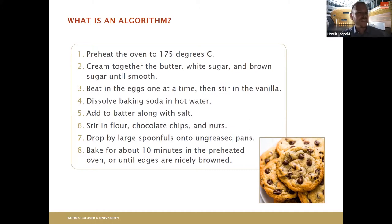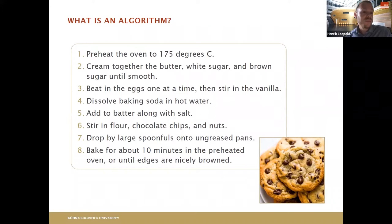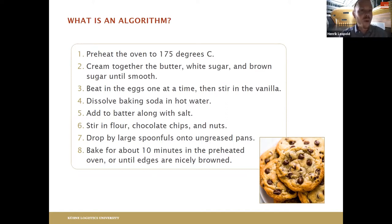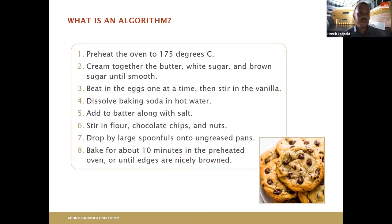What you see here is nothing else but eight specific instructions that, if you follow them in this particular order, you end up with the result — in this case, cookies. While I use this example, it's clear that when we talk about algorithms we typically talk about them in a computer setting. The computer cannot bake for you — at least not yet — but I think the basic idea is hopefully clear.